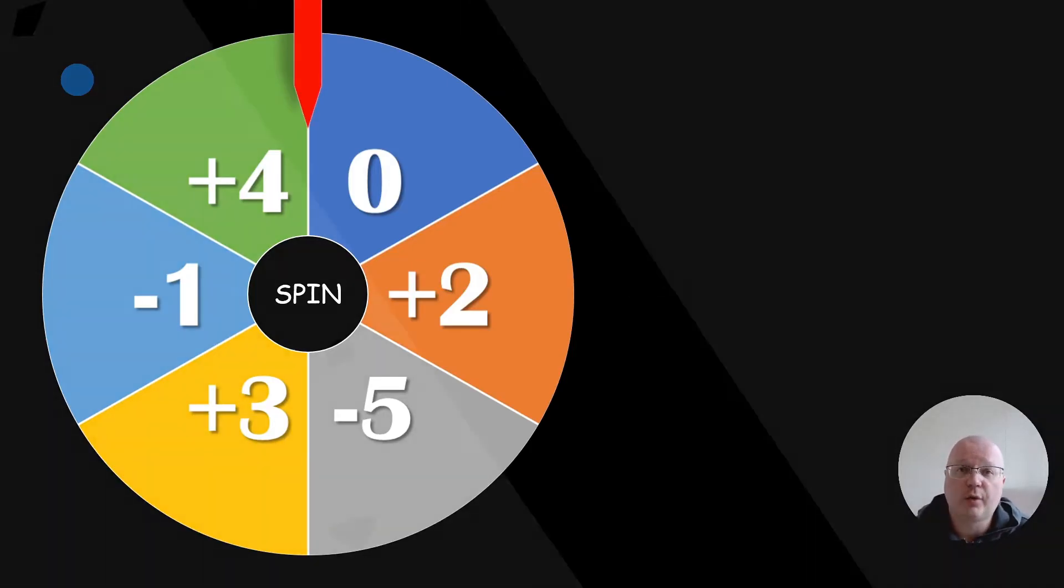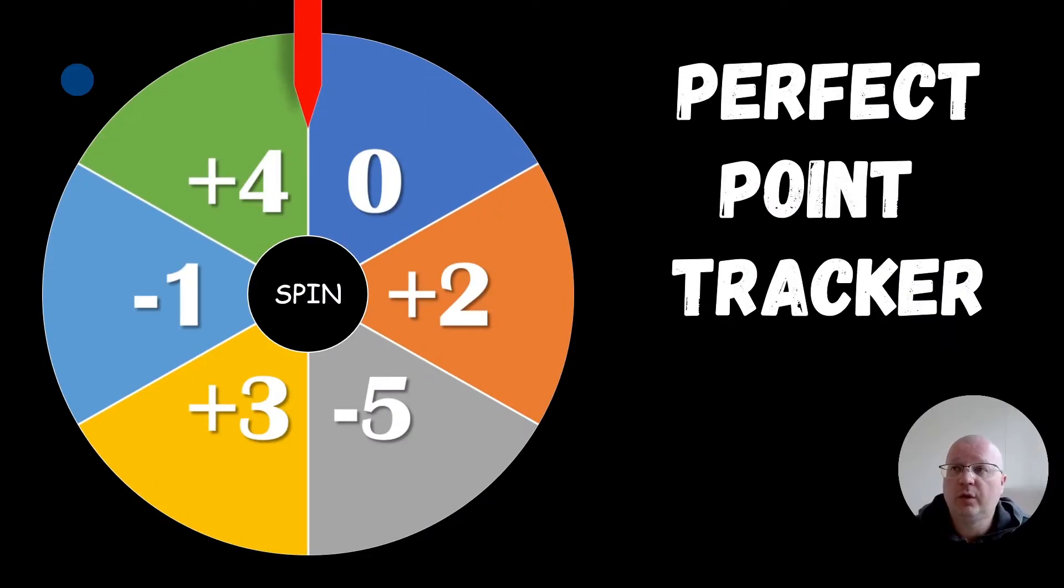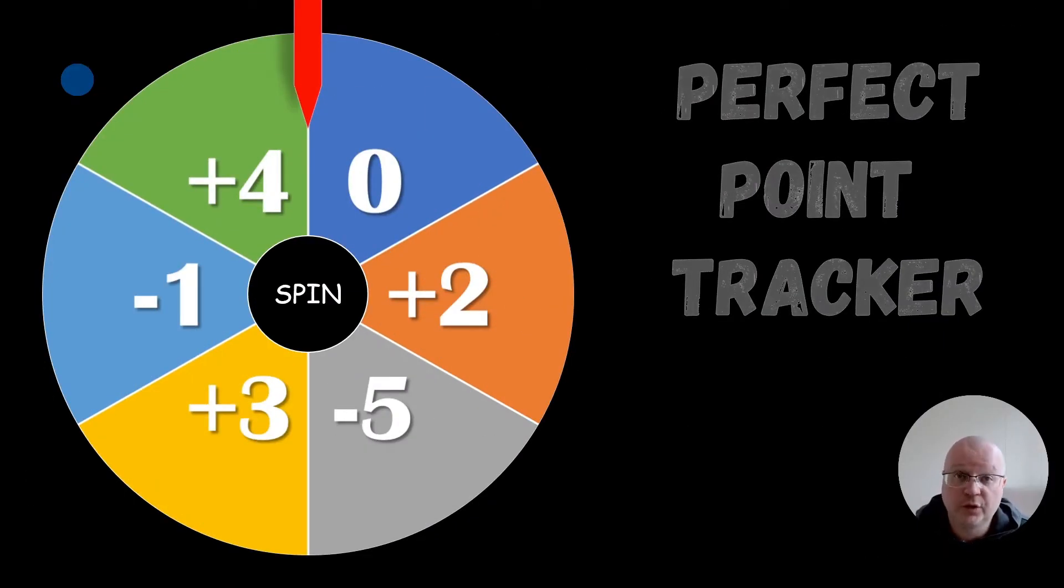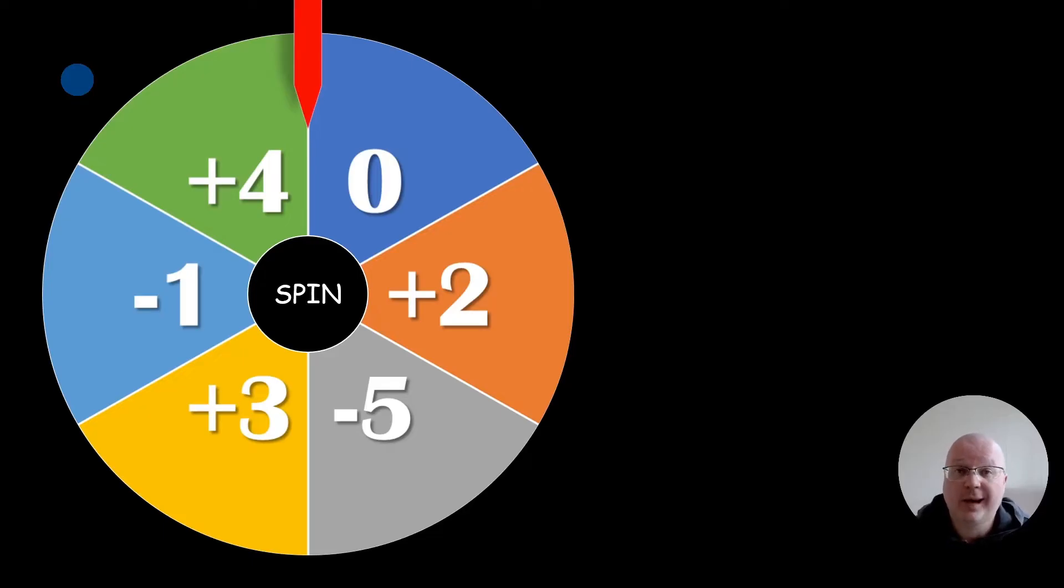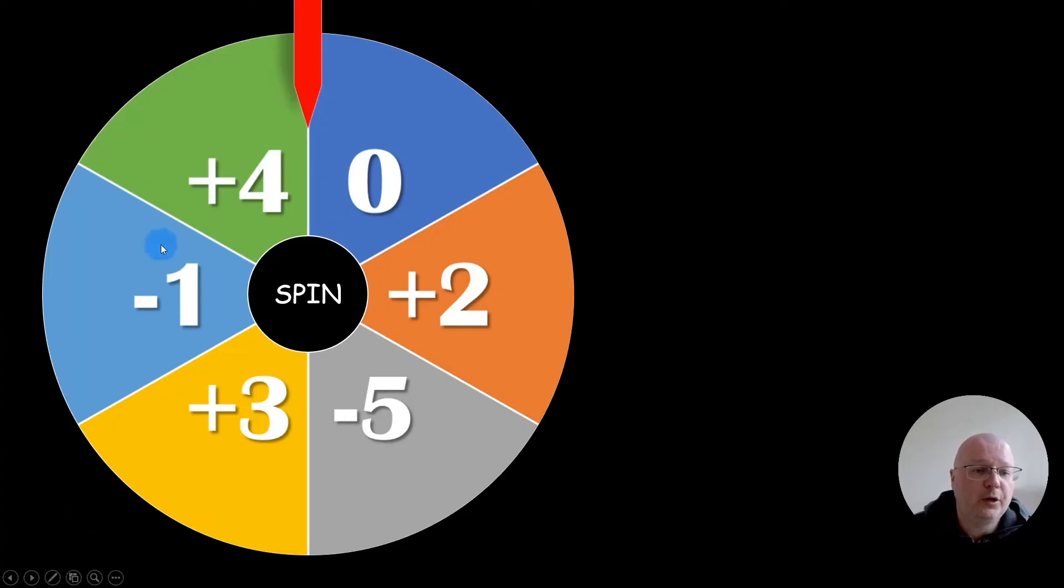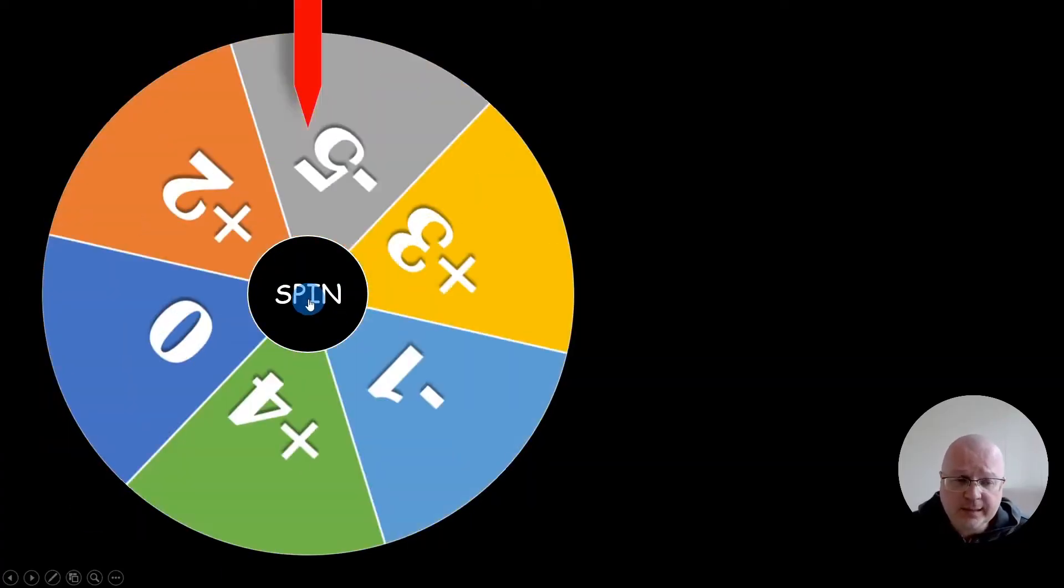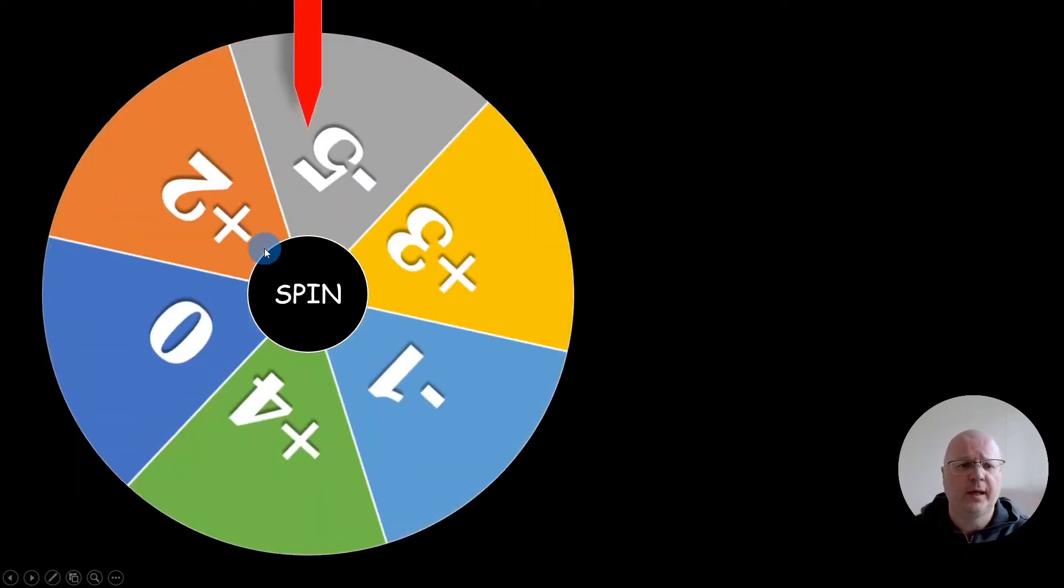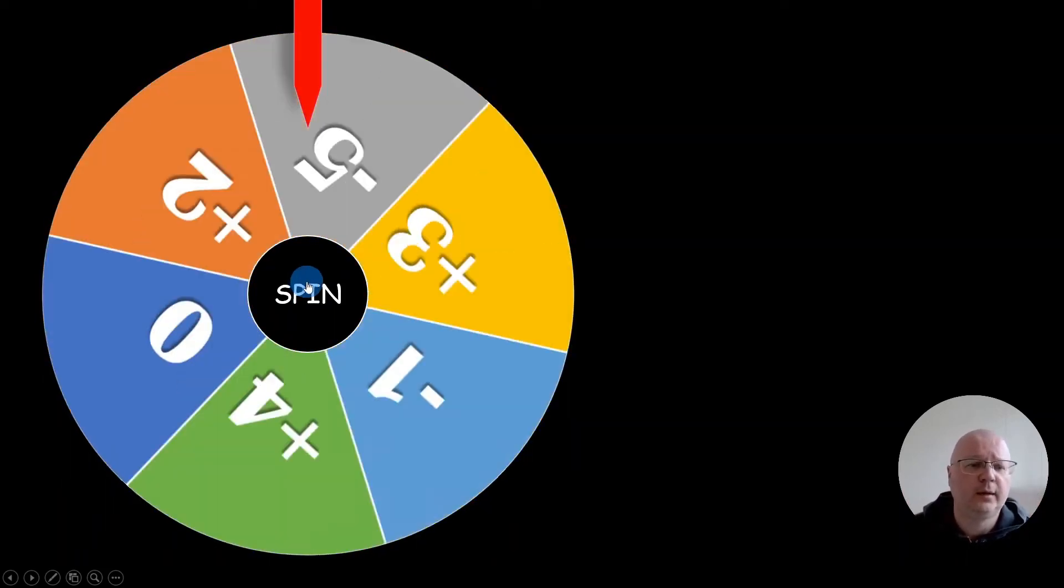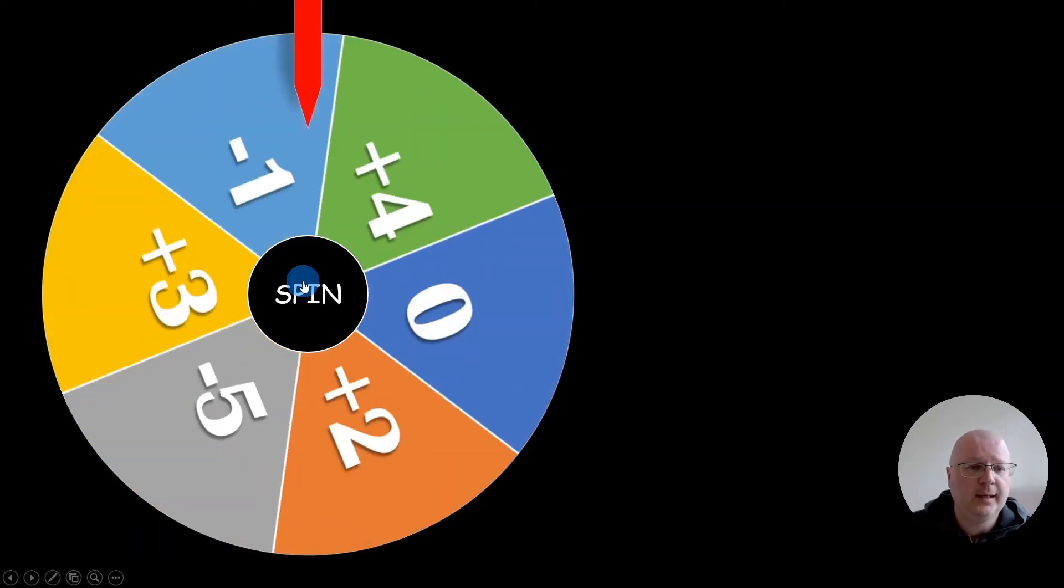Spinning wheels are great for tracking points or for giving some sort of award to your students after they complete a task or answer a question correctly. As you can see here, if I click on the spin button, my wheel is going to spin until the end of times, and when I click on the button again, it's going to stop.